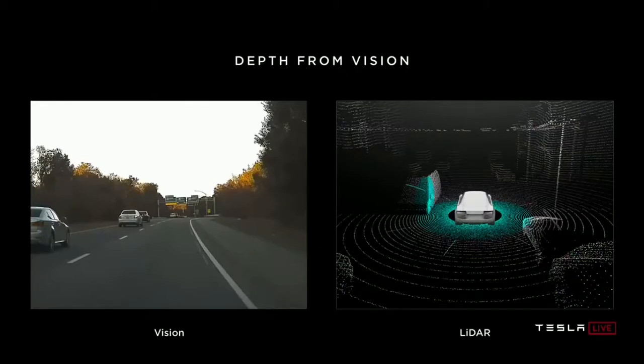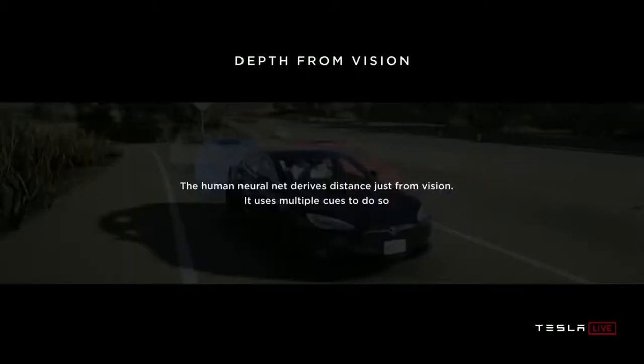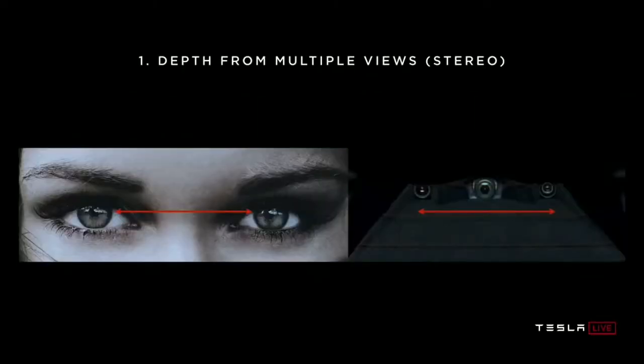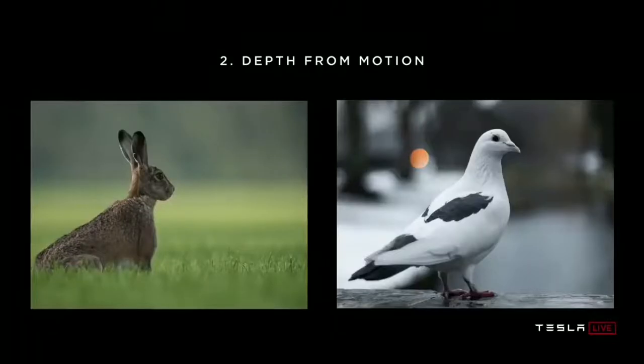One thing I'd like to point out, first of all, is you all came here, you drove here, many of you, and you used your neural net and vision. You were not shooting lasers out of your eyes, and you still ended up here. So clearly, the human neural net derives distance and all the measurements and the 3D understanding of the world just from vision. It actually uses multiple cues to do so. As an example, we have two eyes pointed out. So you get two independent measurements at every single time step of the world ahead of you. And your brain stitches this information together to arrive at some depth estimation because you can triangulate any points across those two viewpoints.